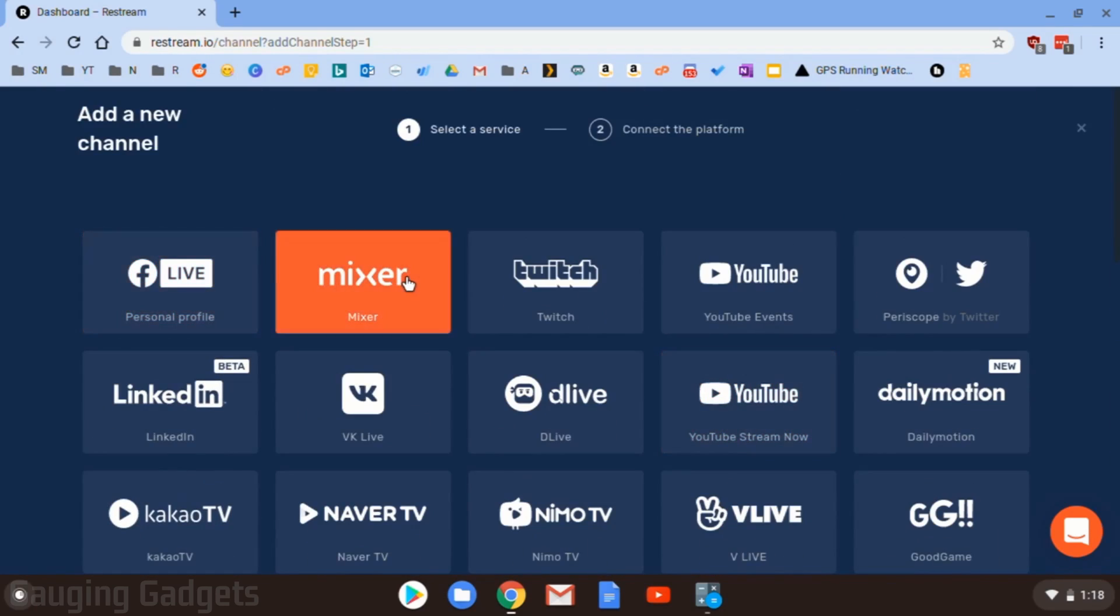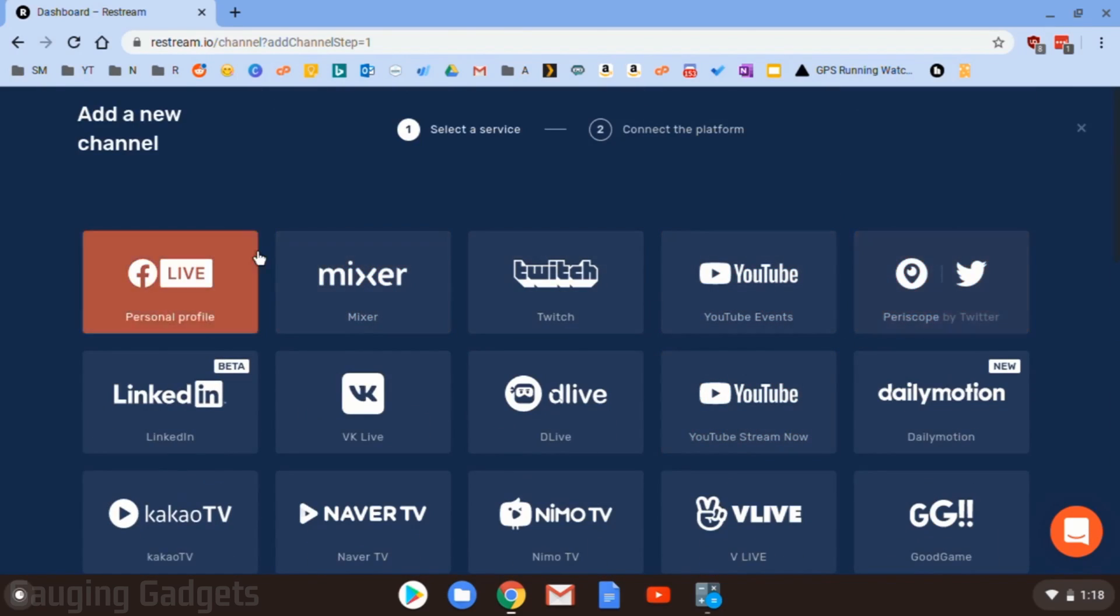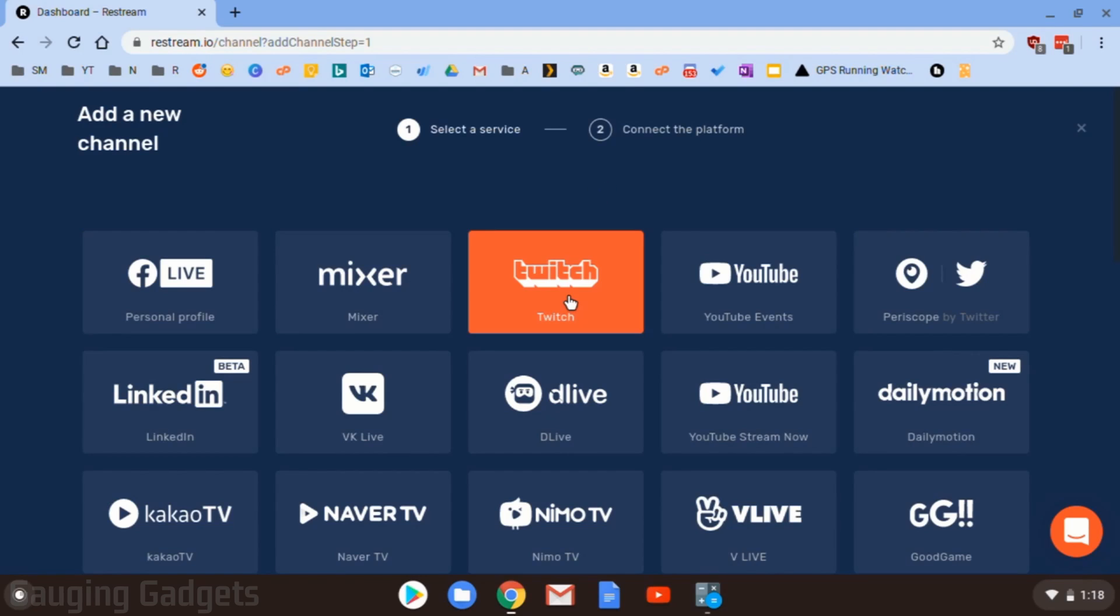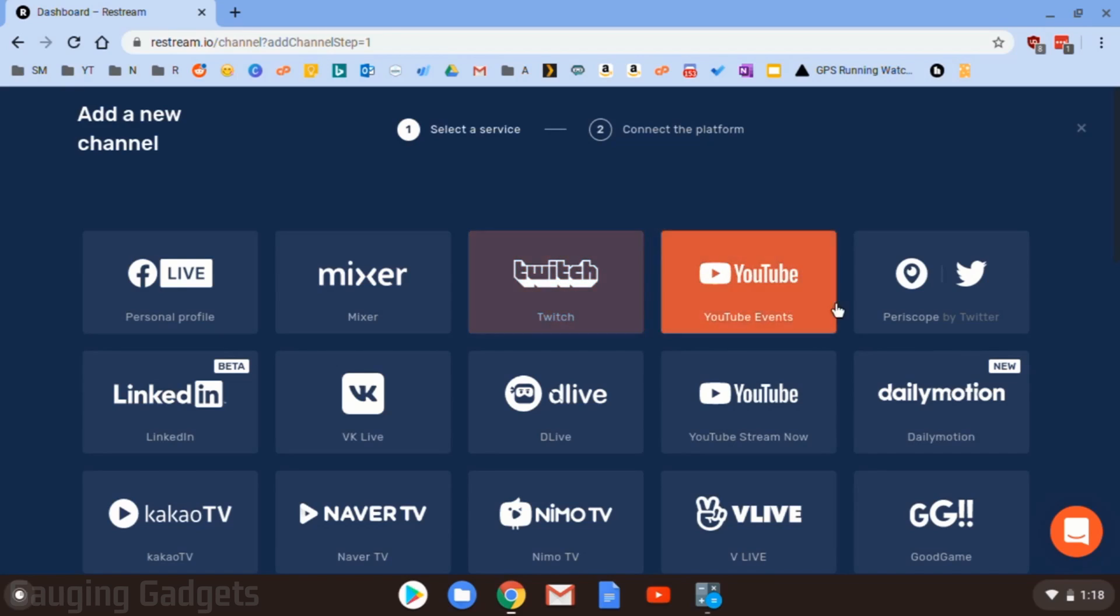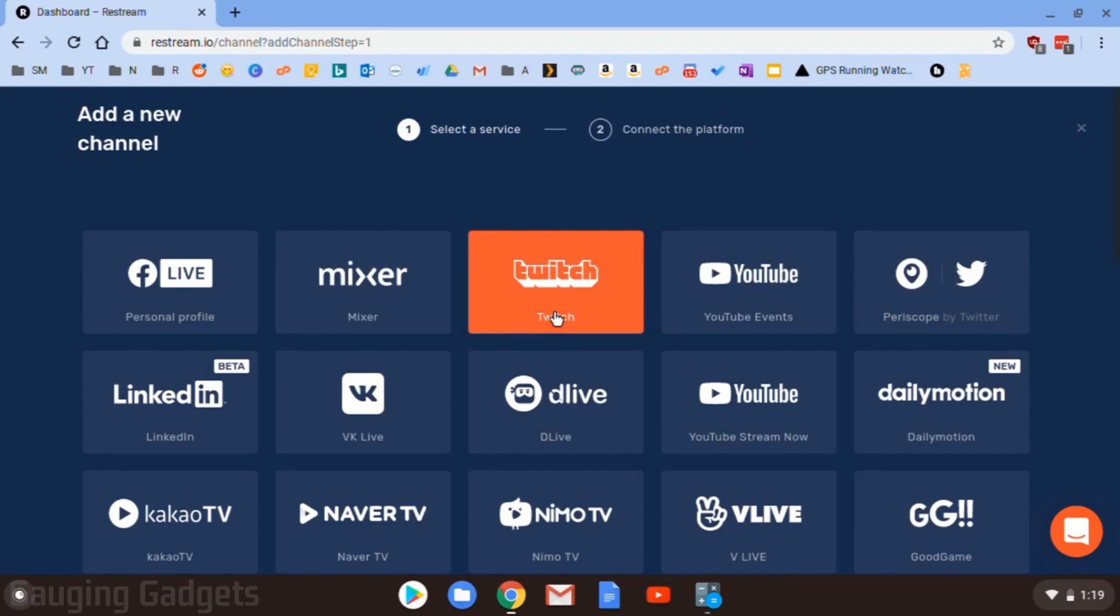So you can even get like Mixer, Periscope on Twitter, all those things, and you can stream simultaneously. In this tutorial, I'm just going to make it easy, so I'll just be doing Twitch, but you would just go through the same steps that I go through to set up Twitch on any of the other platforms. So I'm going to go to Twitch.